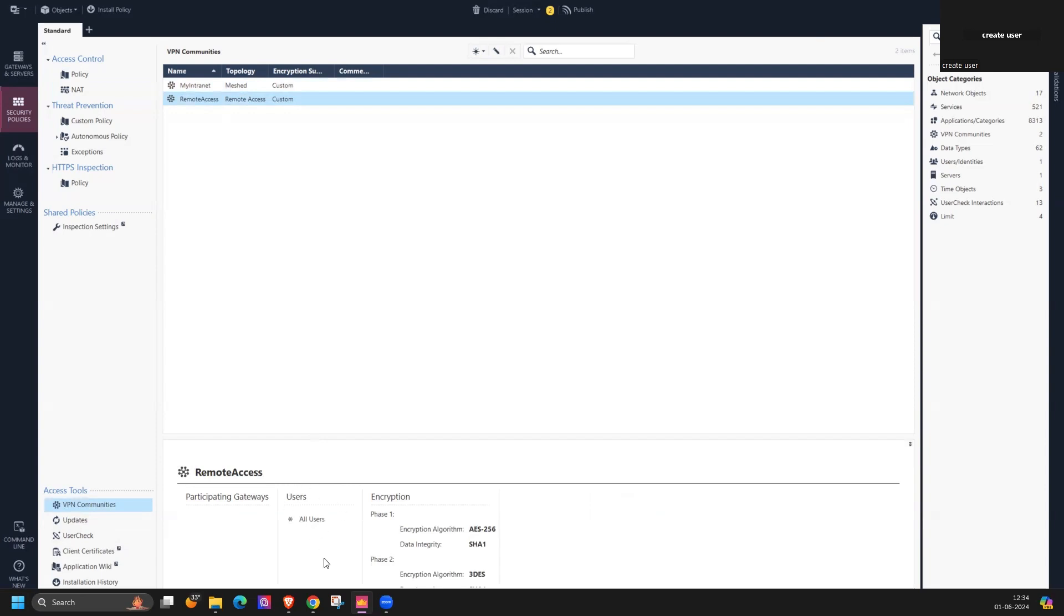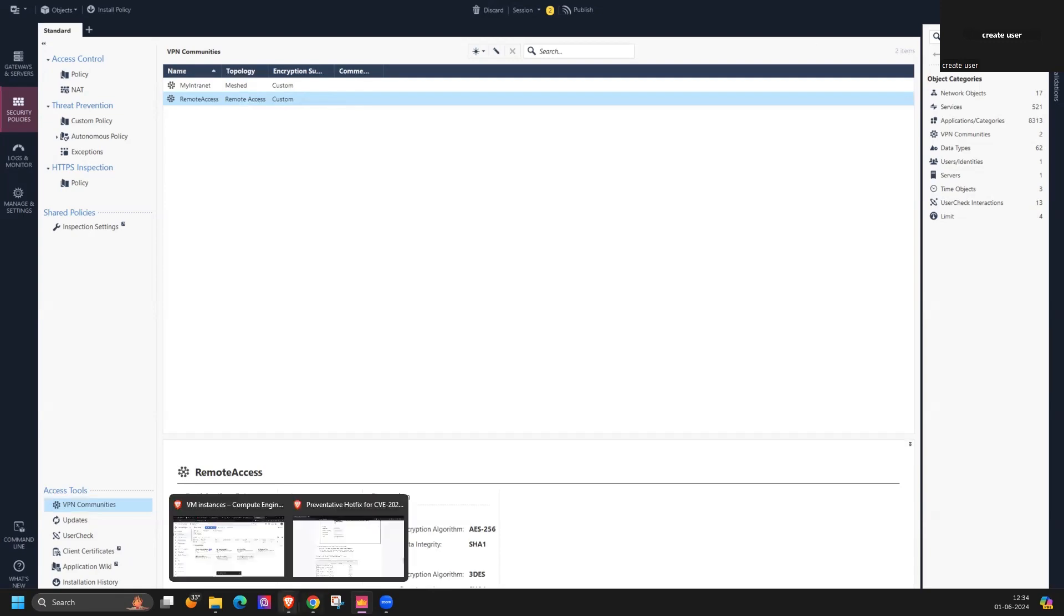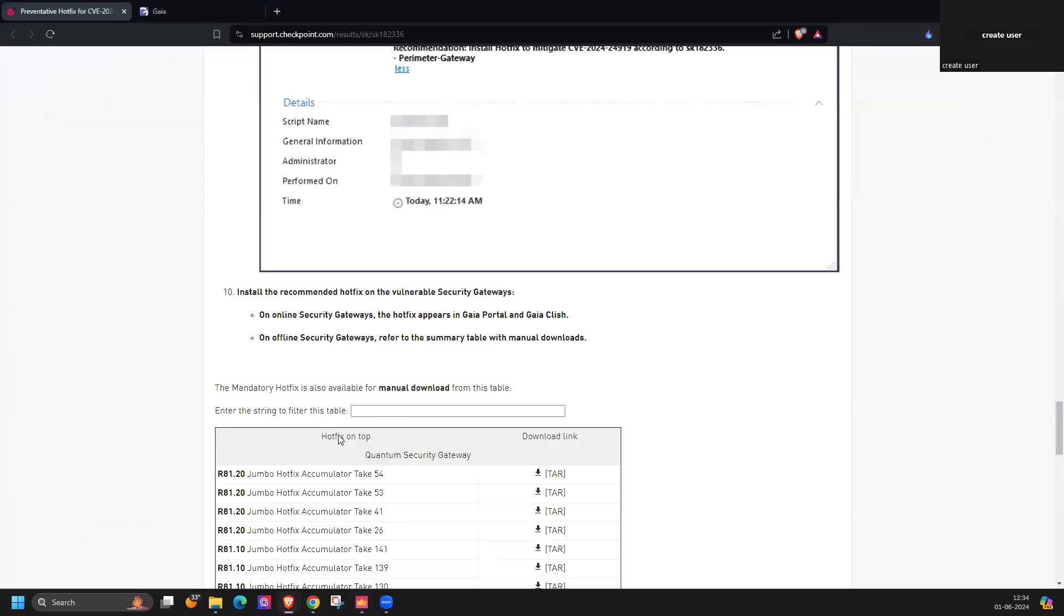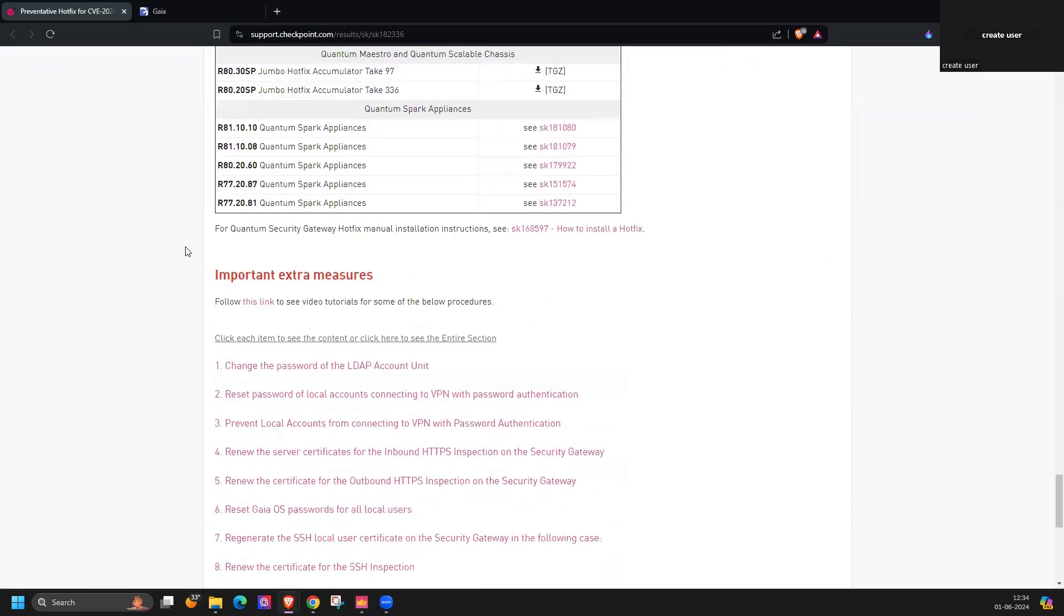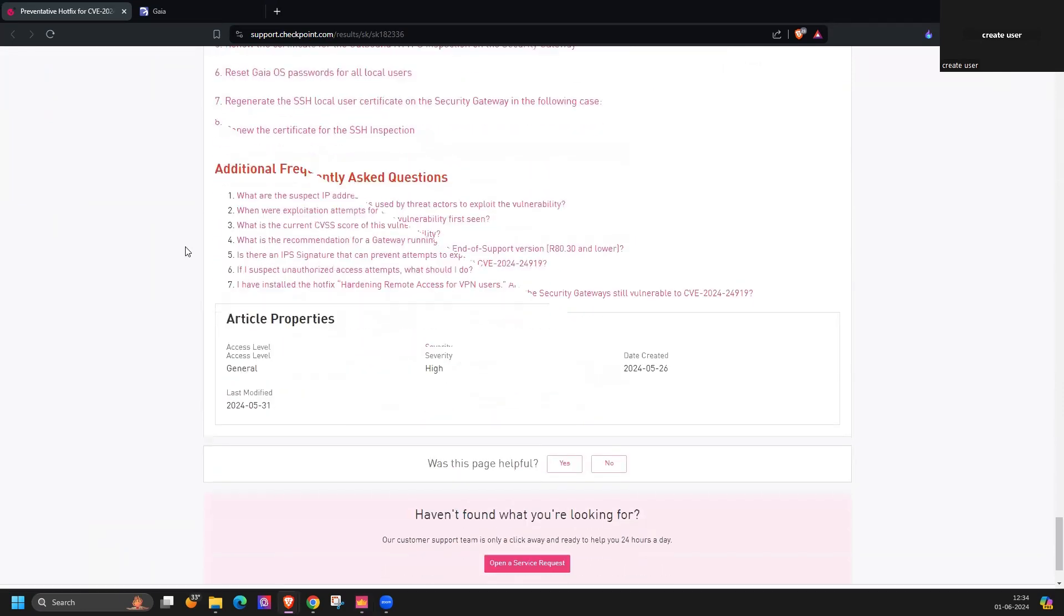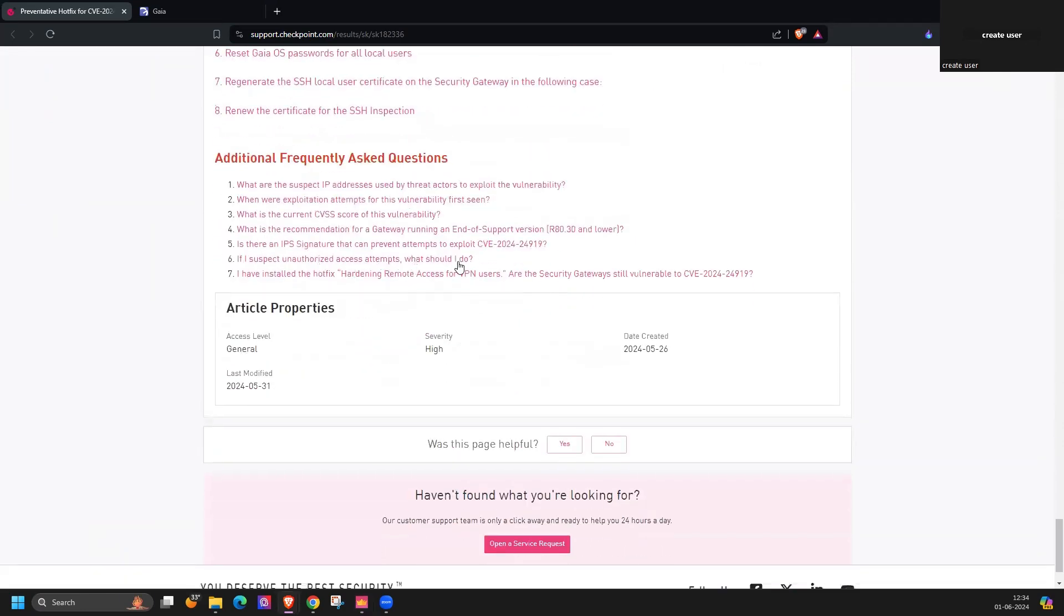So here you can cross verify if remote access is configured or all users, which users you have configured locally or not. Additionally there is one IPS signature as well that can block your traffic if someone is trying to access or exploit this vulnerability.